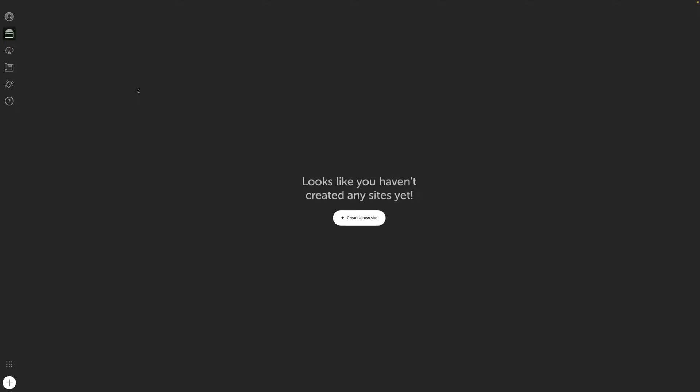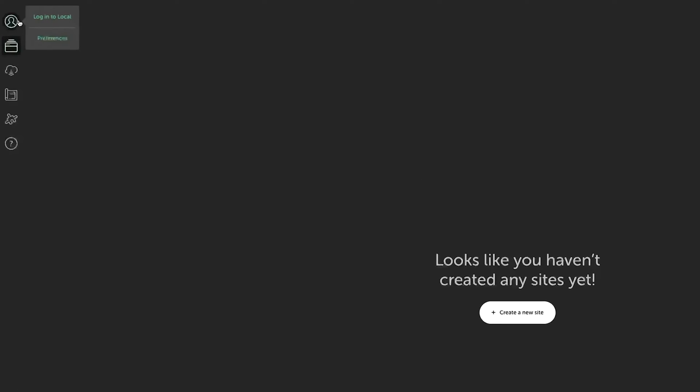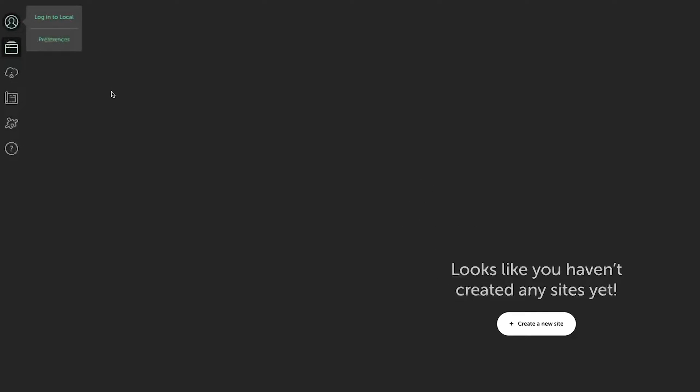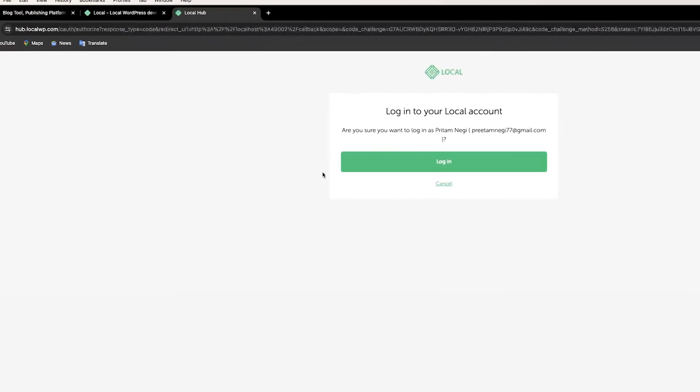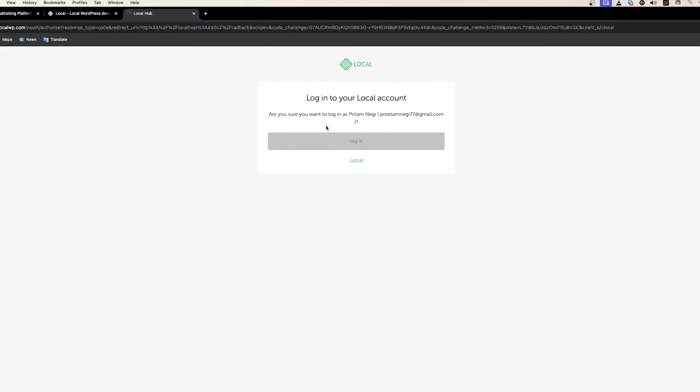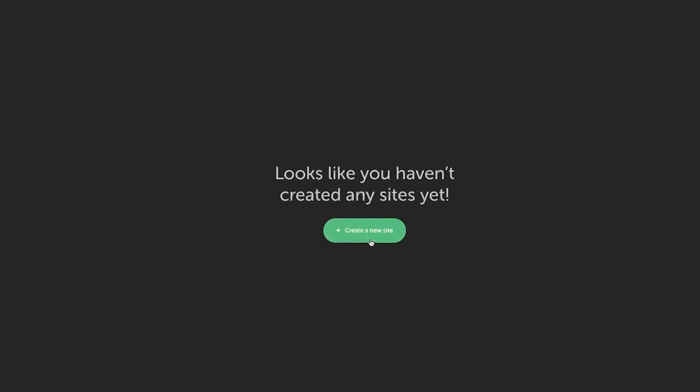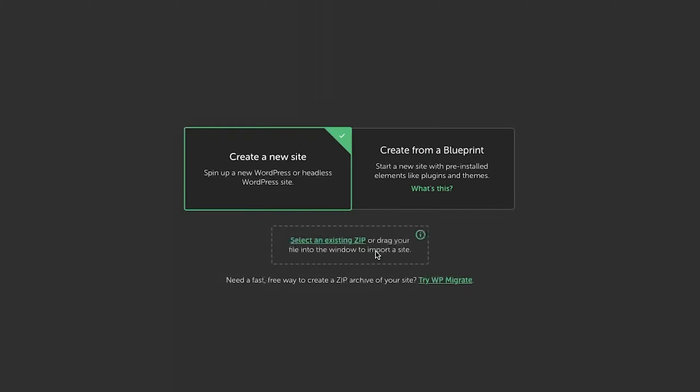Just click on that and in this way we will start this application for first time and you will be greeted with the following screen, or maybe you will be asked to login to Local. So you can actually login using your Google account.